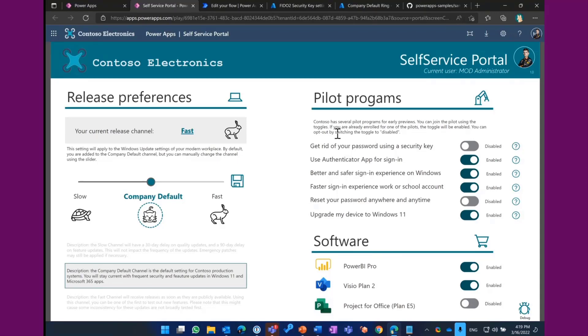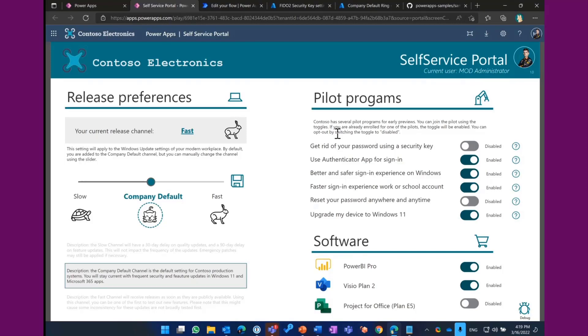So that's it. I hope this was informative to you, and we wanted to inspire you to show you what the capability is of using Power Apps and the Power Platform together with Azure Active Directory and the Microsoft Endpoint Manager. So thank you all for watching.